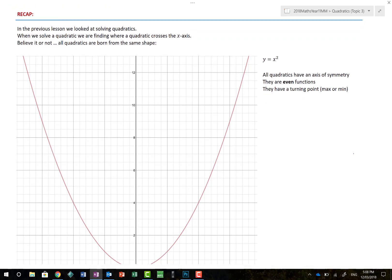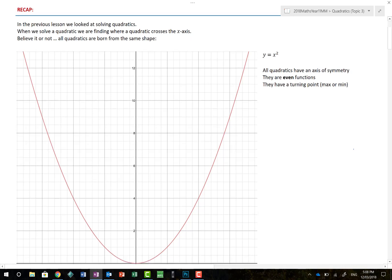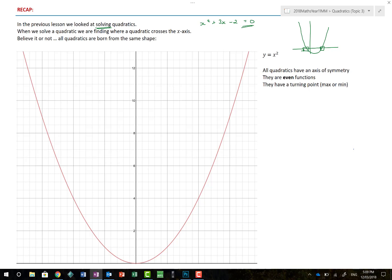Let's recap what we talked about previously. In the previous lesson we looked at solving quadratics. When we are solving quadratics, we are effectively putting something like x squared plus 3x minus 2 equals 0. That information, because it's equal to 0, helps me solve for a specific point on the graph — specifically the x values of where it crosses the x-axis.